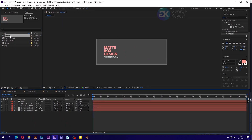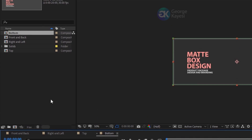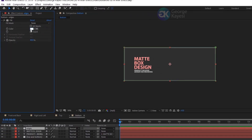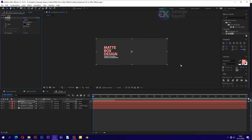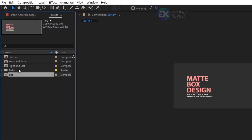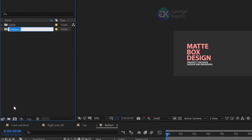This composition will be the bottom face of the box — it does not receive more light, so it should appear darker than the rest. Delete the top and bottom solid layer that was lighter. On the edges layer, set its fill color to black. On the project panel, select these compositions and put them in a folder called 'sides'.